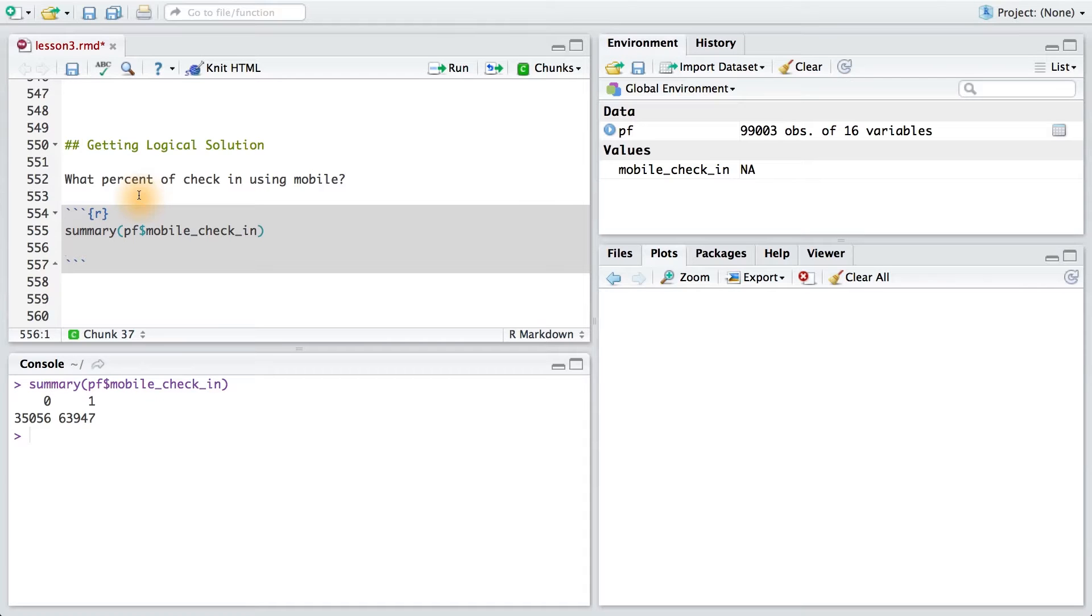To answer this question, we need to know the number of users who did check in using mobile and the total number of users in our sample.